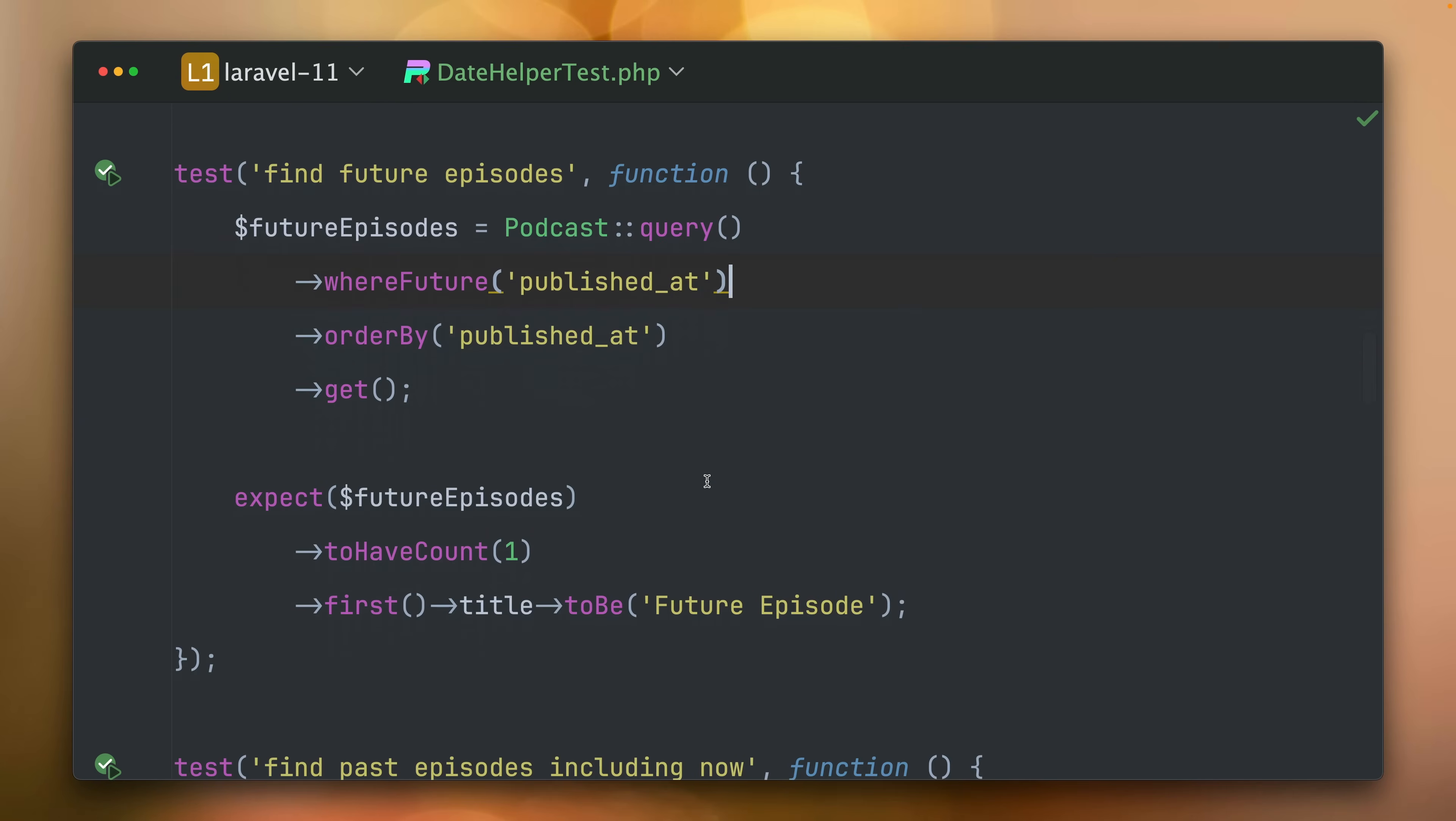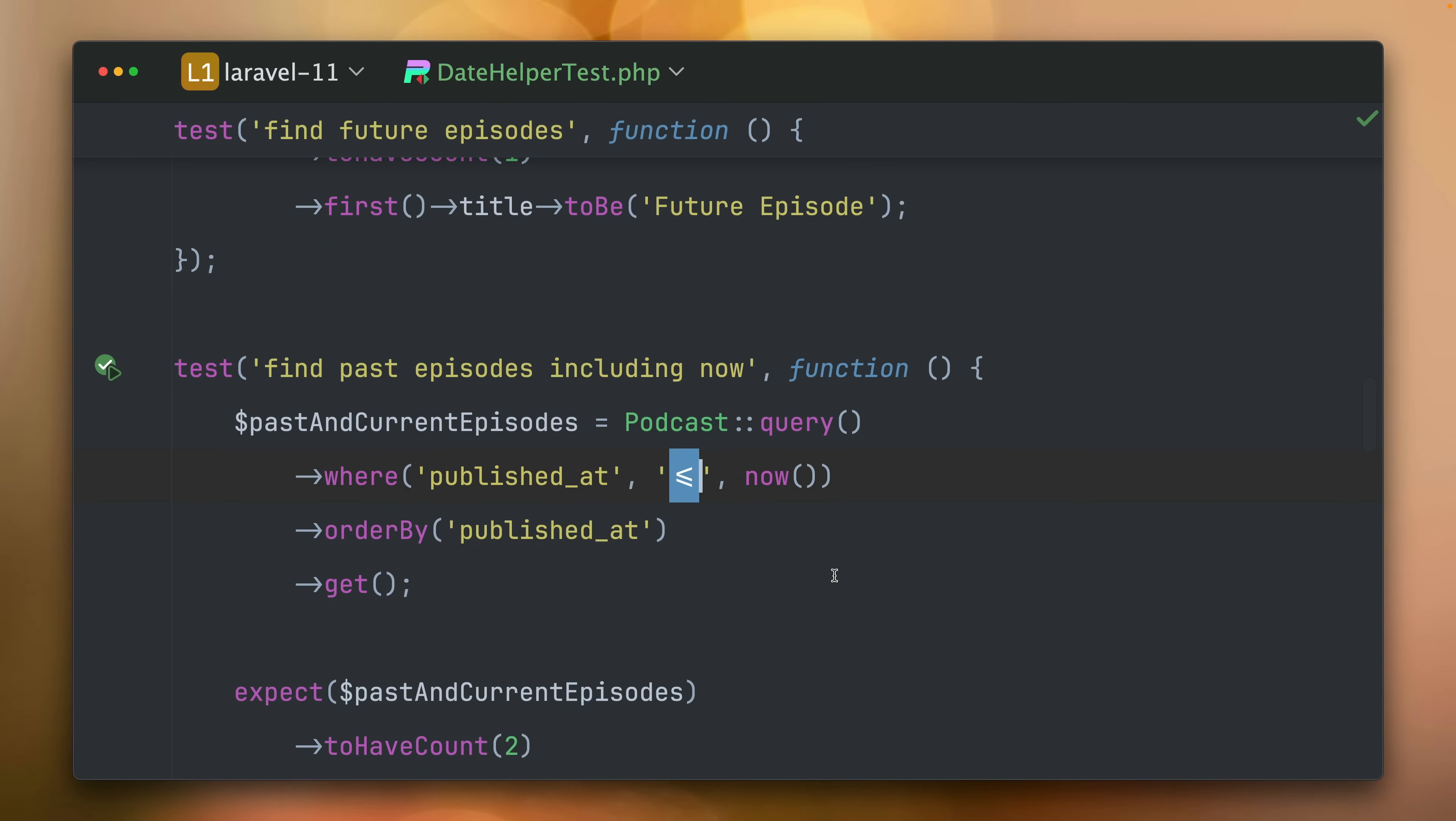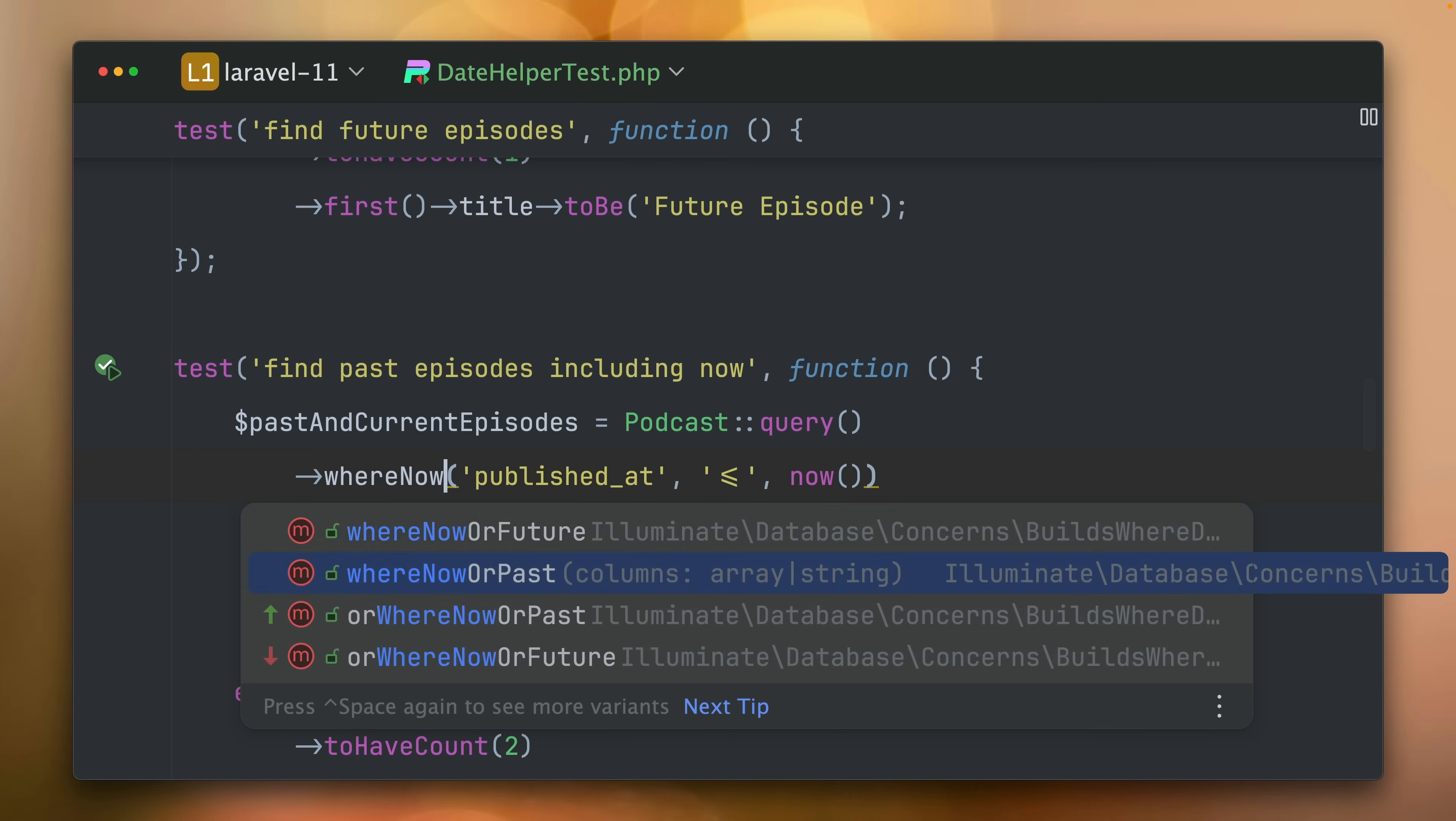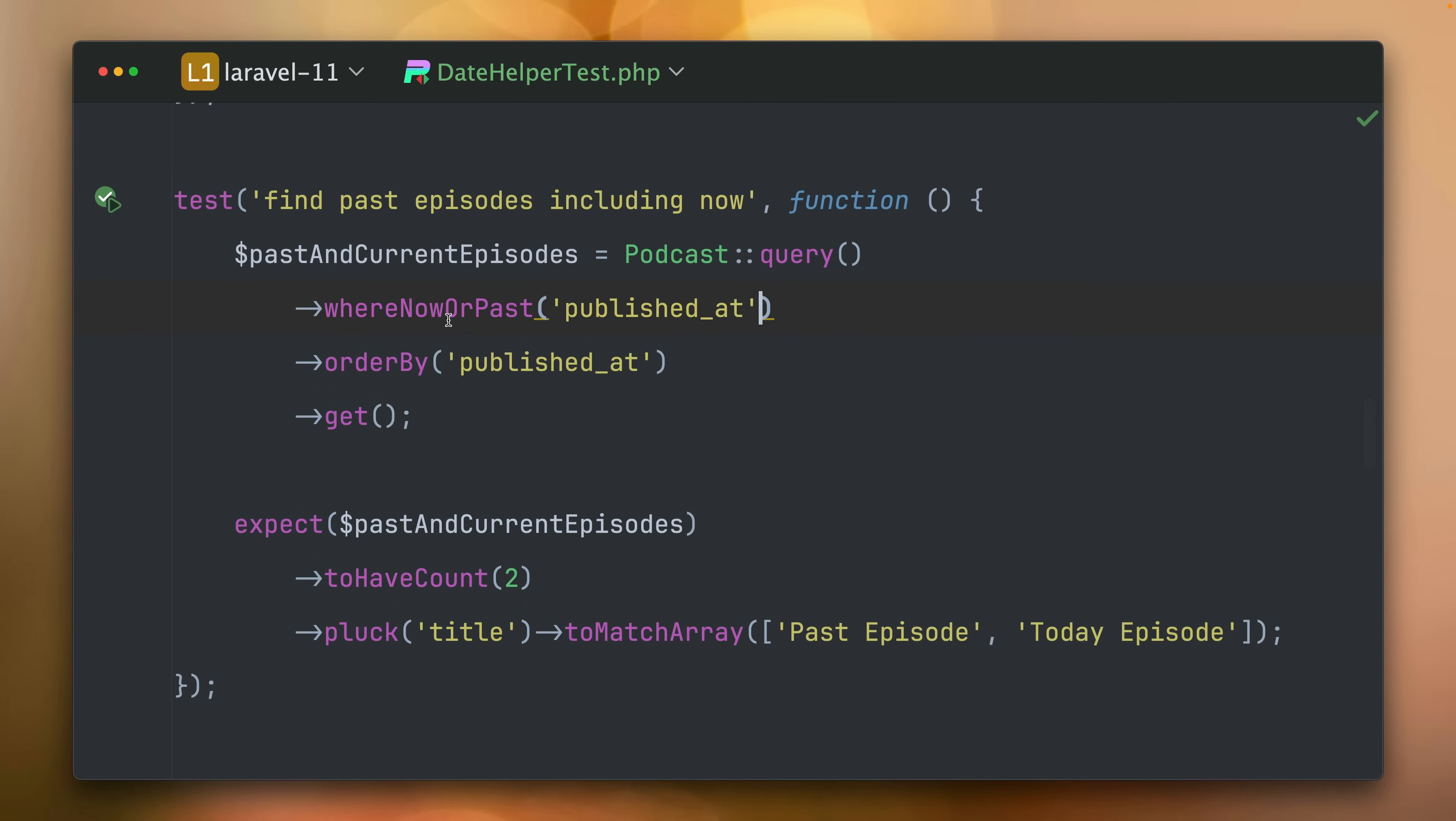What else do we have? Find past episodes including now. So it's smaller or equal to now. And now we also have a method for this which is called whereNowOrInThePast. Let's get rid of this again. This should still be working and it does great.